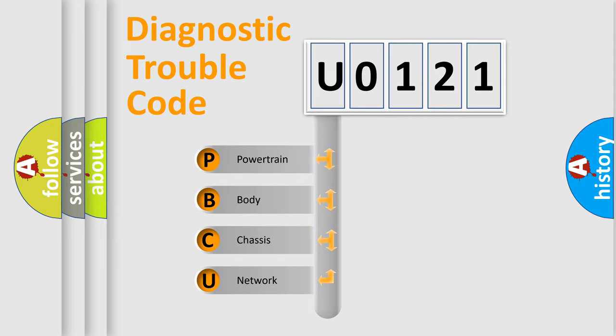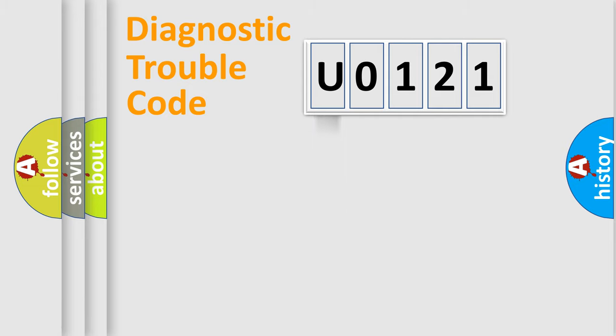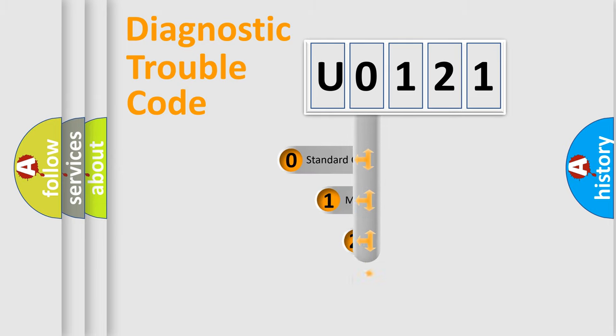We divide the electric system of an automobile into four basic units: Powertrain, Body, Chassis, and Network. This distribution is defined in the first character code.